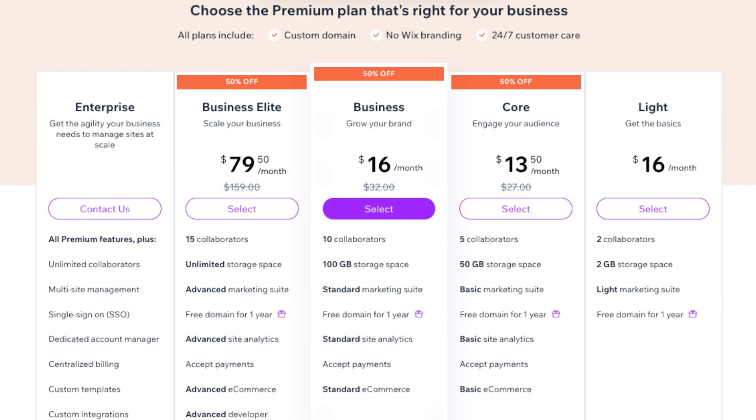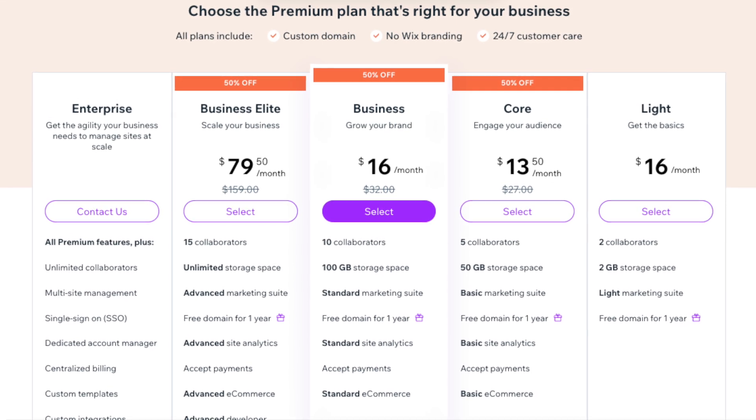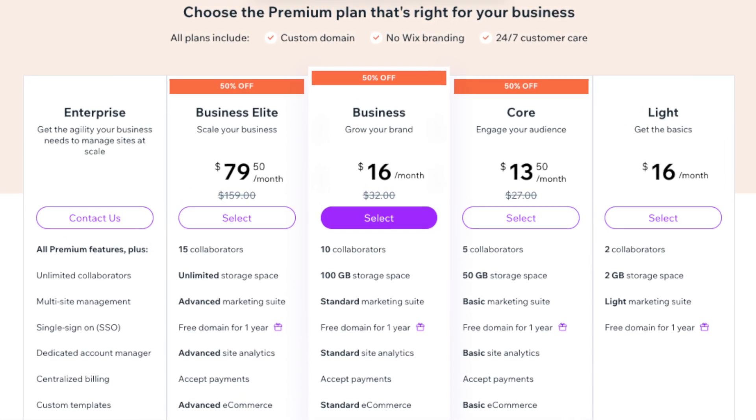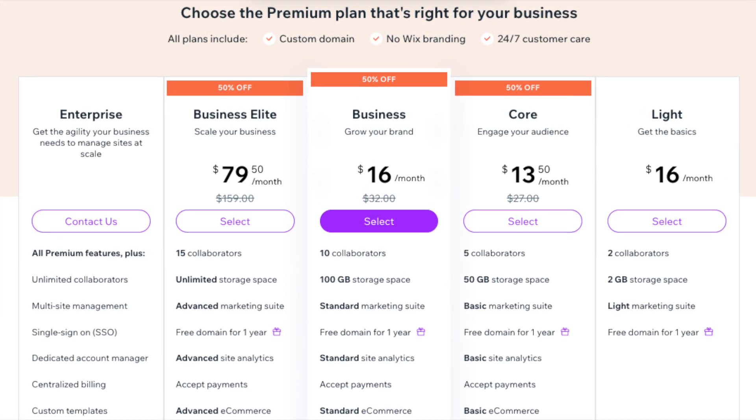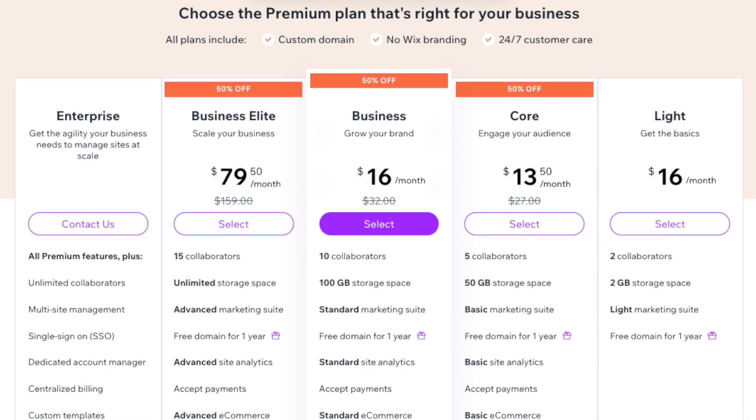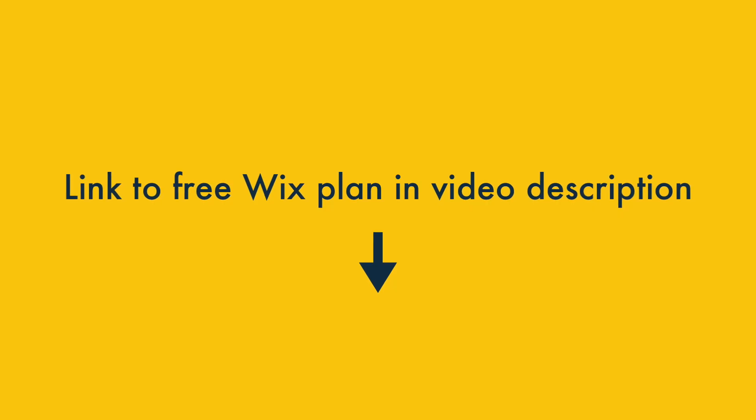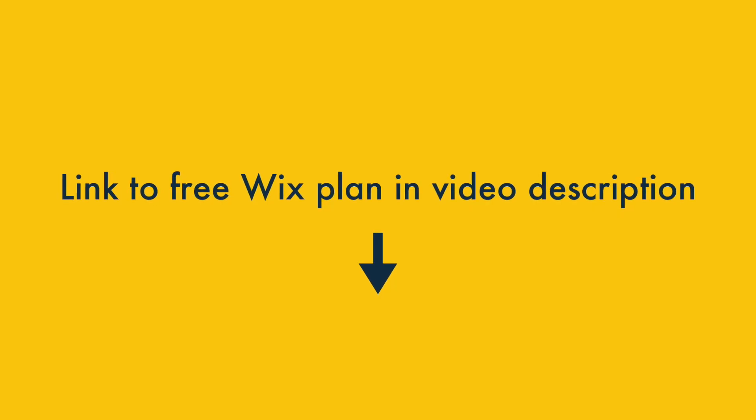And, if you want to take your site to a more professional level, you can always upgrade to a paid plan at a future date. You'll find a link to the free plan in the video description.